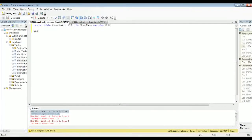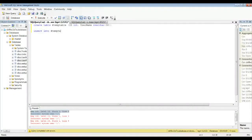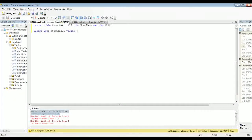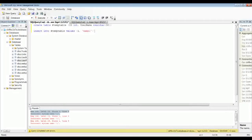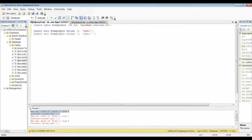And then you just insert to it like you would any other table. Let's do a few of those so we can check out what it would look like.